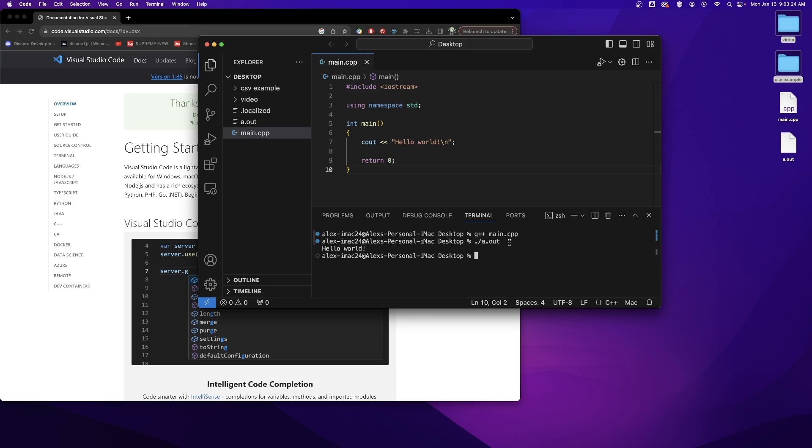And that is how you set up a programming environment for C++ on the Mac. Thank you so much for watching and have a good day.